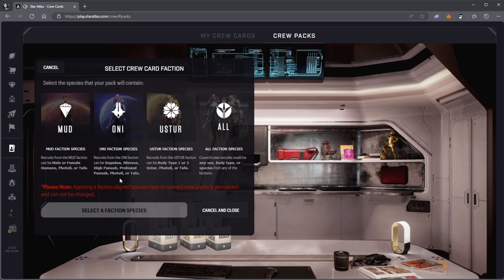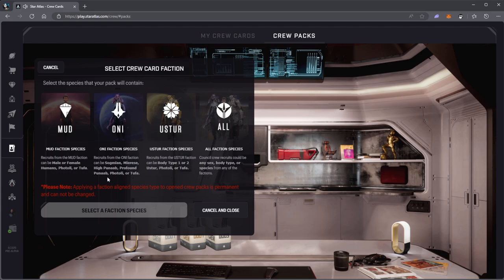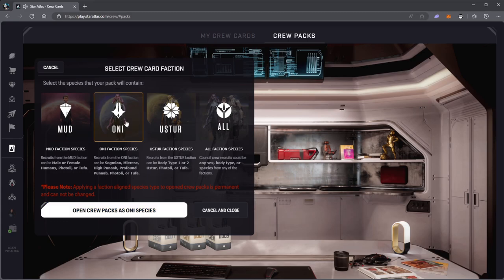I guess I could click Oni so I have a higher chance of getting Punab, like the high Punab or the profound Punab, which is what I really want. Because if you click all you'll get a chance to get everything. I really want to just get mainly Punab. Click on Oni, open crew pack, Oni species. Even though I'm not in the Oni faction, you can still open just Oni faction species because all species can go to any faction.